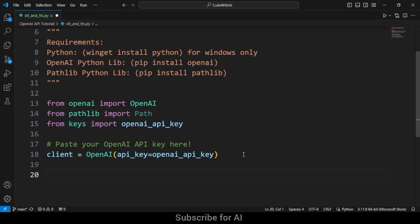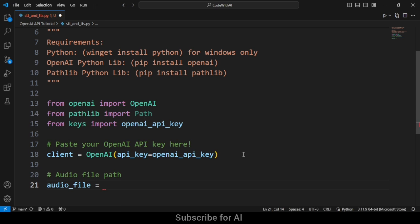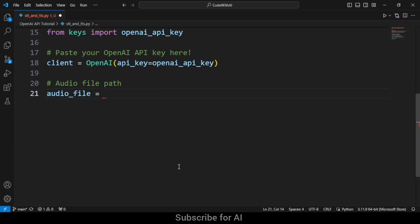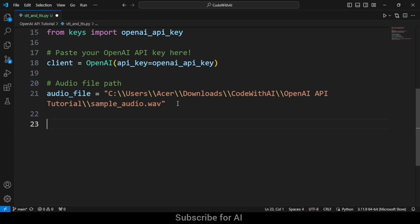Next, we have to select the path for our audio file — the audio file we are going to convert into text for speech-to-text. You paste the audio file path here: 'audio_file = "your_audio_file_path"'. My audio file is sample_audio.wav and the format is WAV.